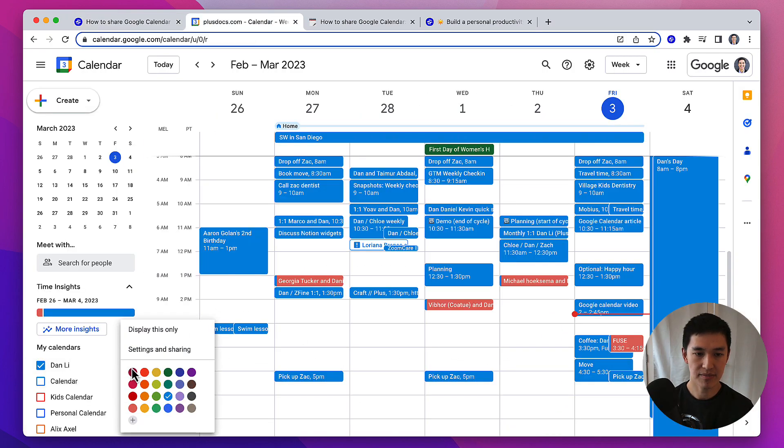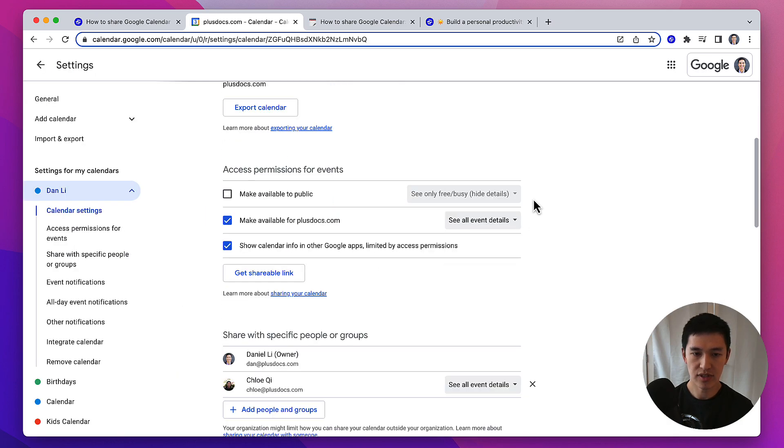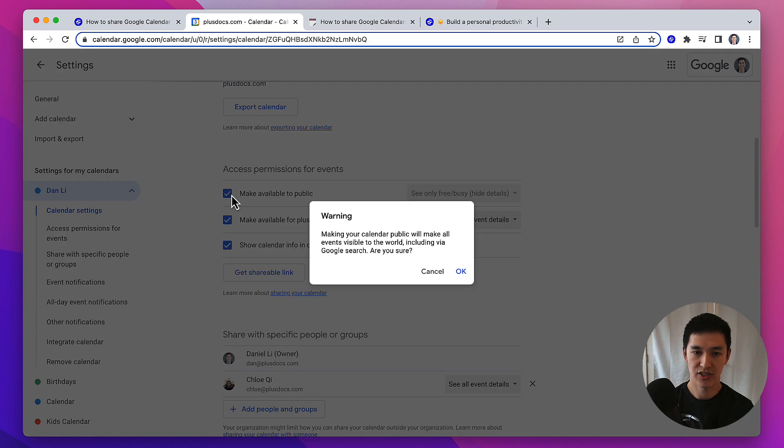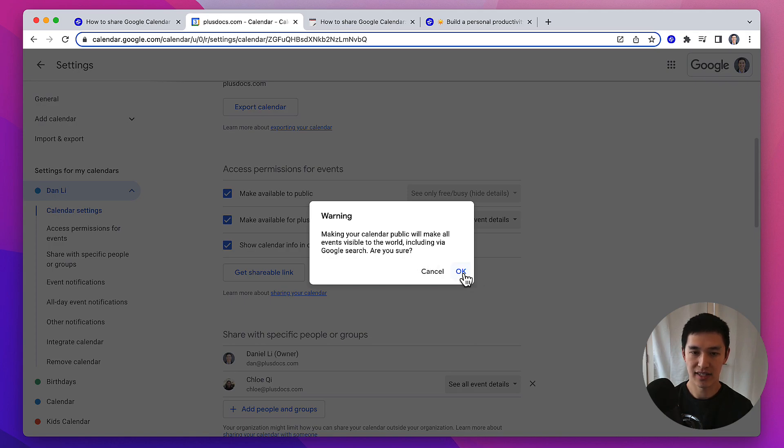Go to your calendar, click on settings and sharing, scroll down to where it says make available to public, and check the box. This will pop up a warning saying that making your calendar public is going to make all events visible to the world, including via search, so be sure if you want to do this option, and then click OK.